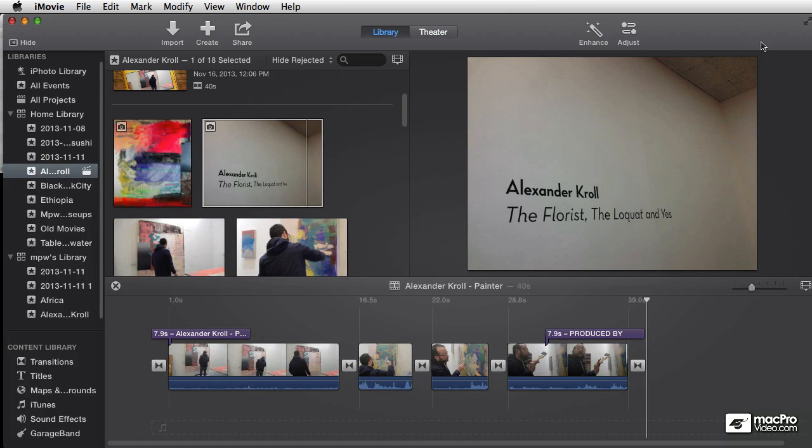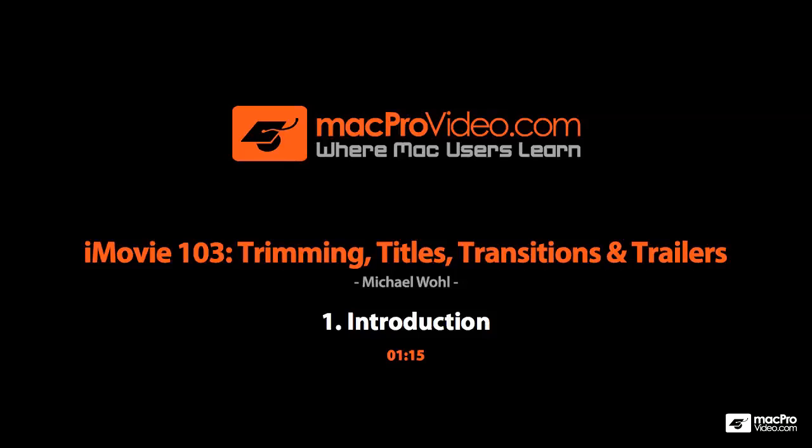If you want to learn more about editing, this is really going to get you going. So sit back, get ready, get your iMovie 10 set up and ready to practice. Let's go.